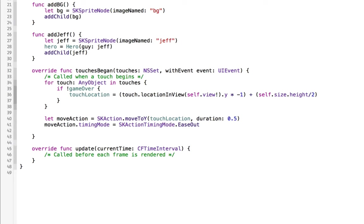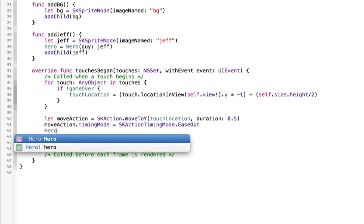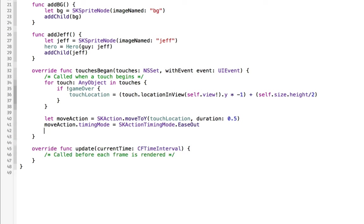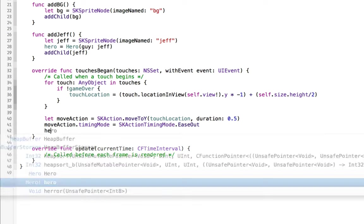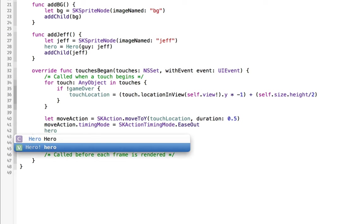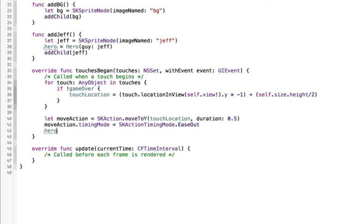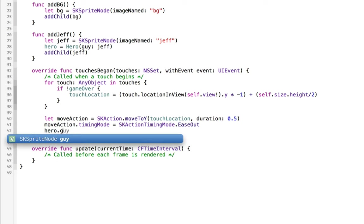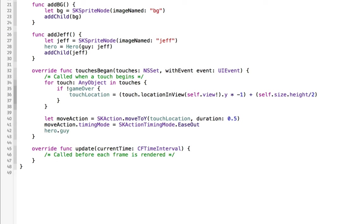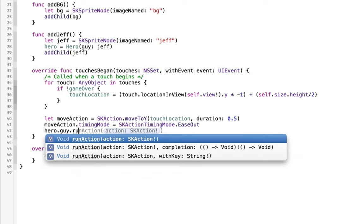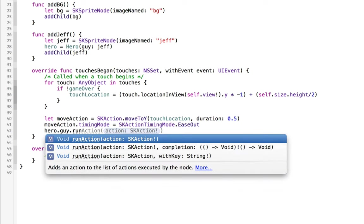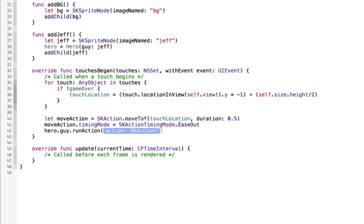And then what we'll do is we'll apply that action to our hero. So we can say hero, and that'll give us the class dot guy, which will give us the reference to the node itself dot run action.